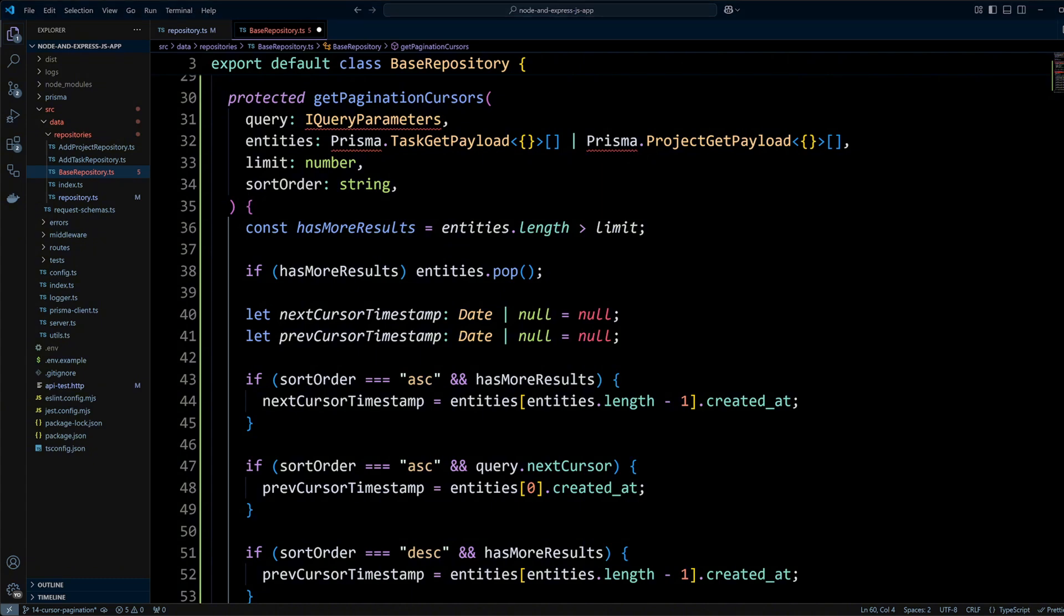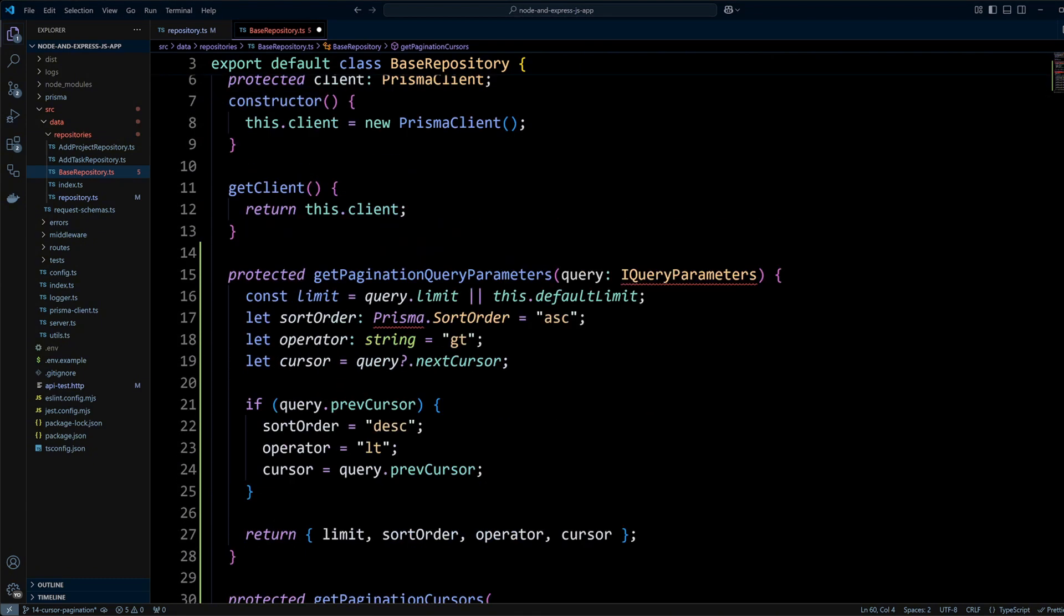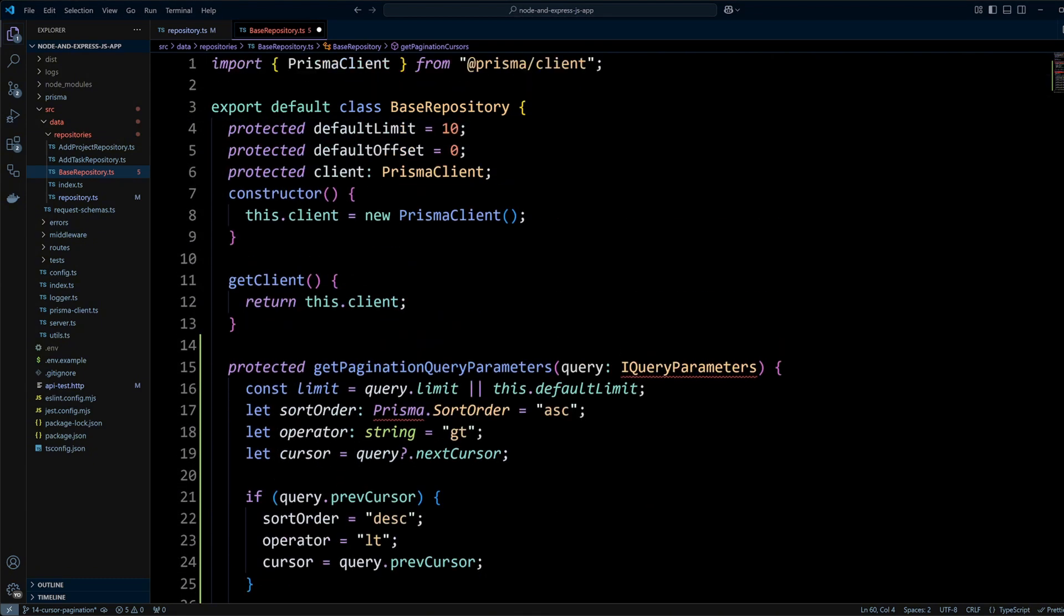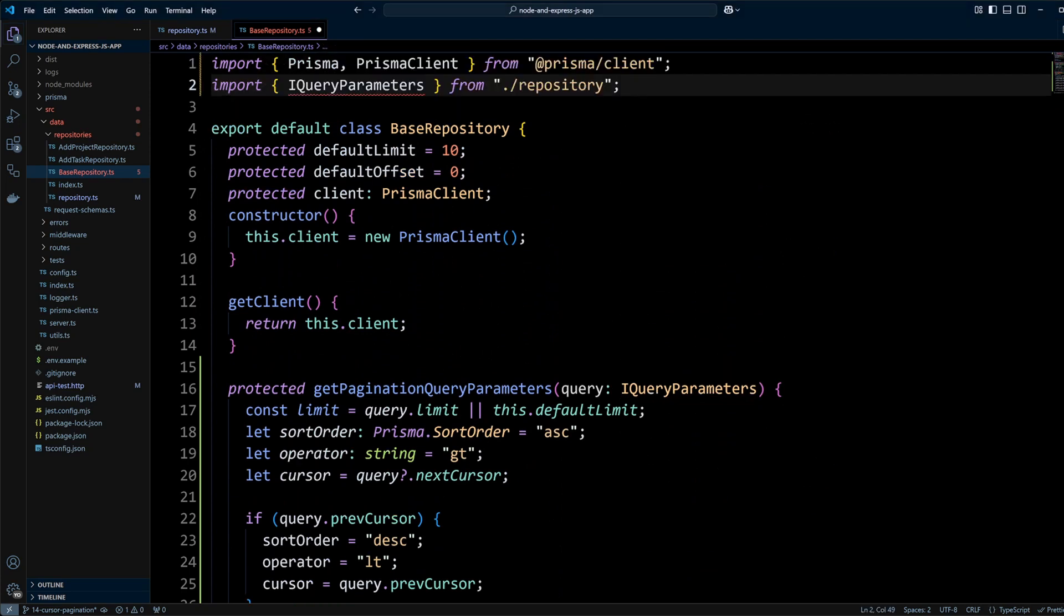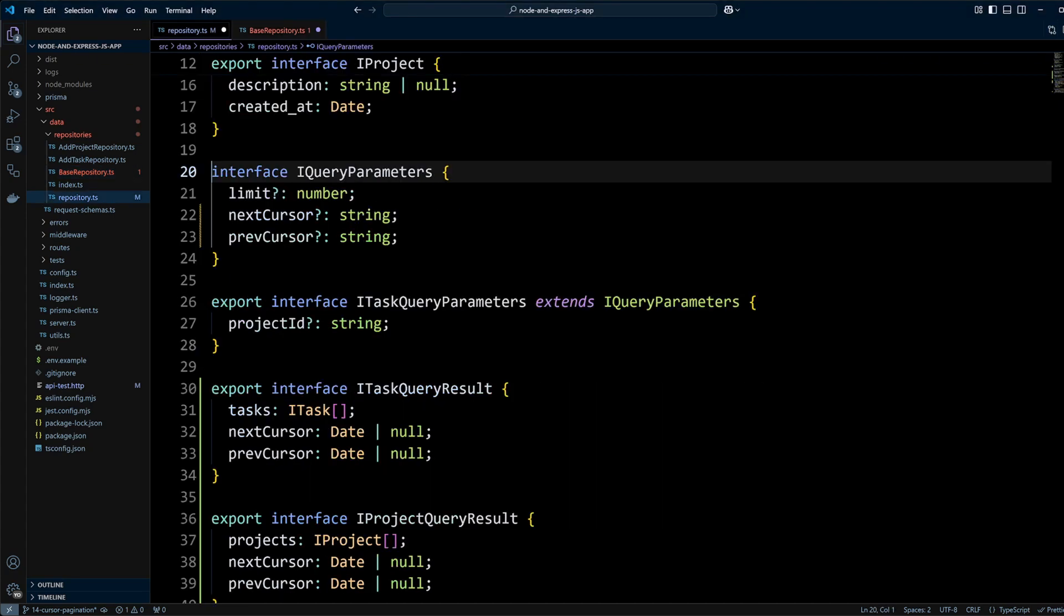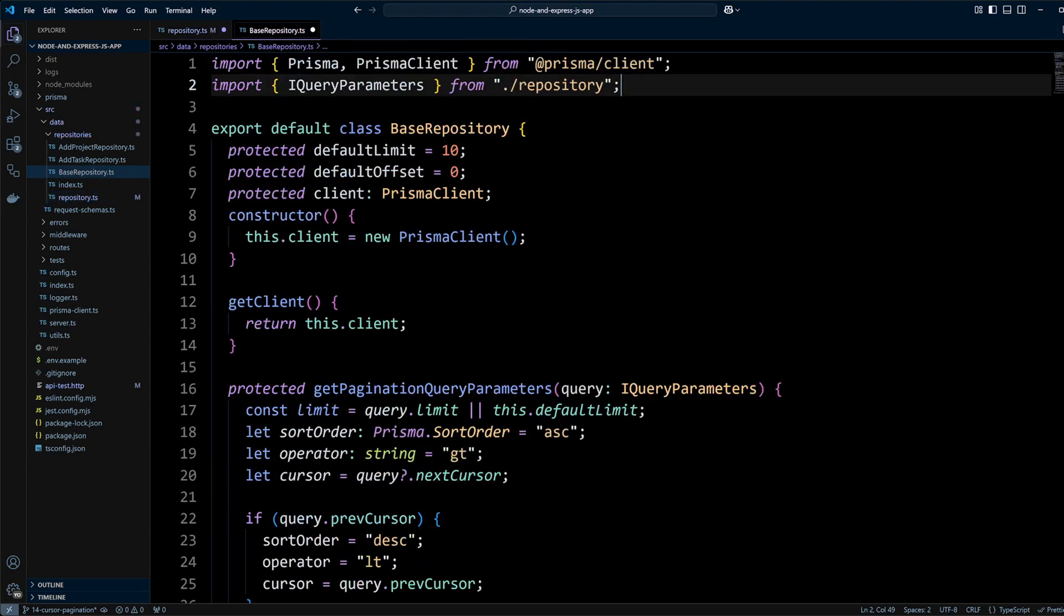Finally, let's go ahead and update import from Prisma client to import both Prisma and Prisma client. We will also import iQueryParameters from repository and we also need to be sure iQueryParameters is actually exported from repository.ts file. Now we can update task and project repositories to use fetch records and use these methods.